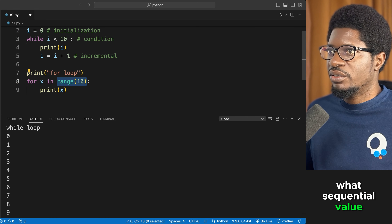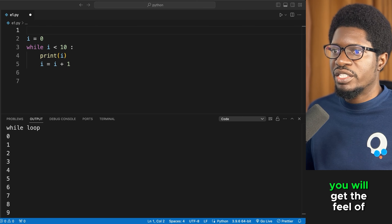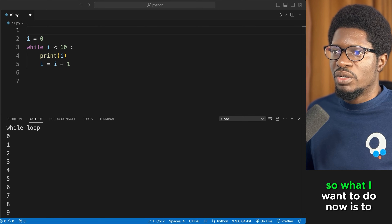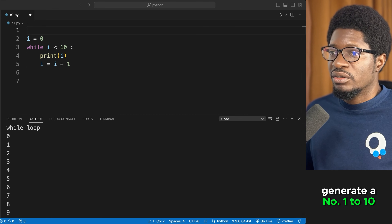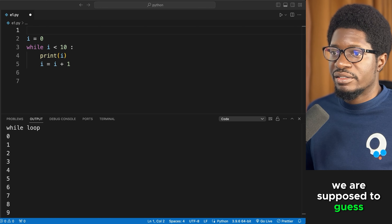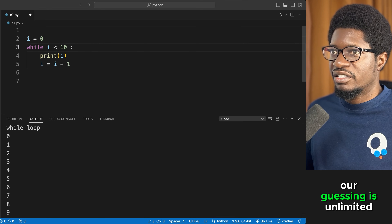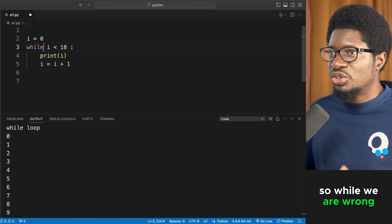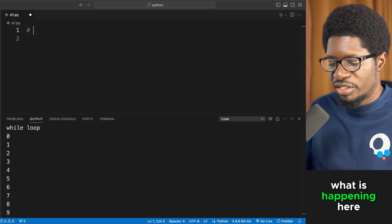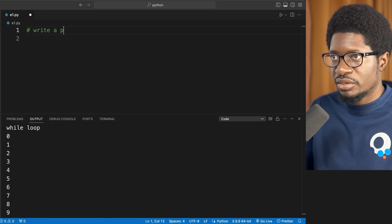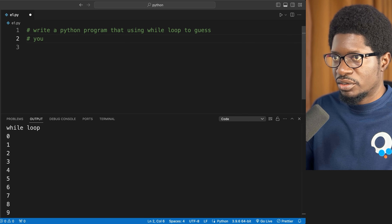Let's build a robust example using while loop — a guessing game. Generate a number between 1 and 10, and the user must keep guessing until they get it right. The condition is: while the guess is not equal to the answer, keep asking. We'll set my_answer to 9 and my_guess to -1 initially.